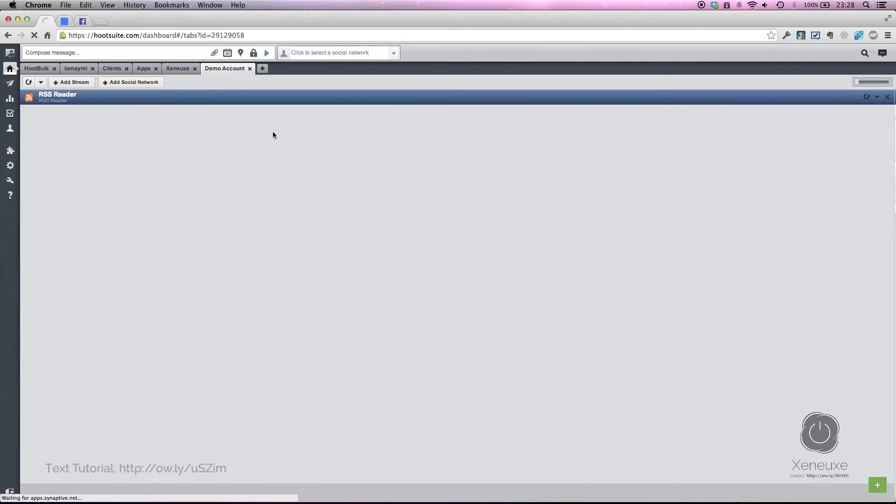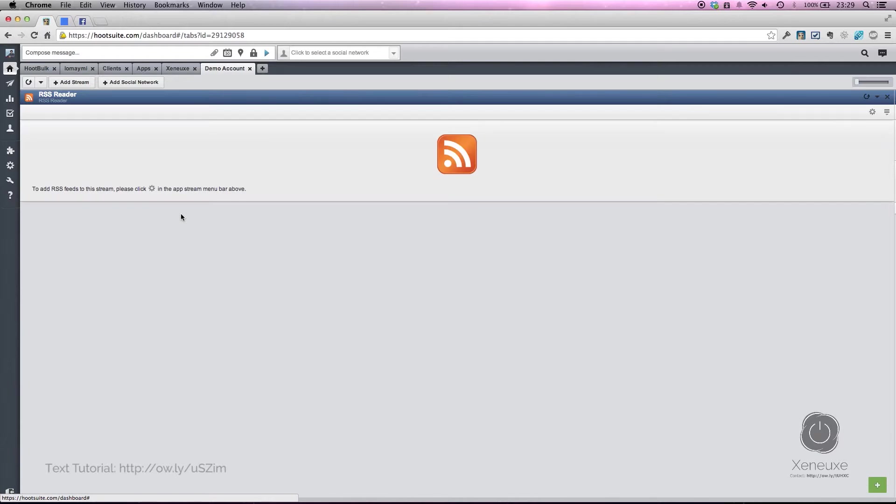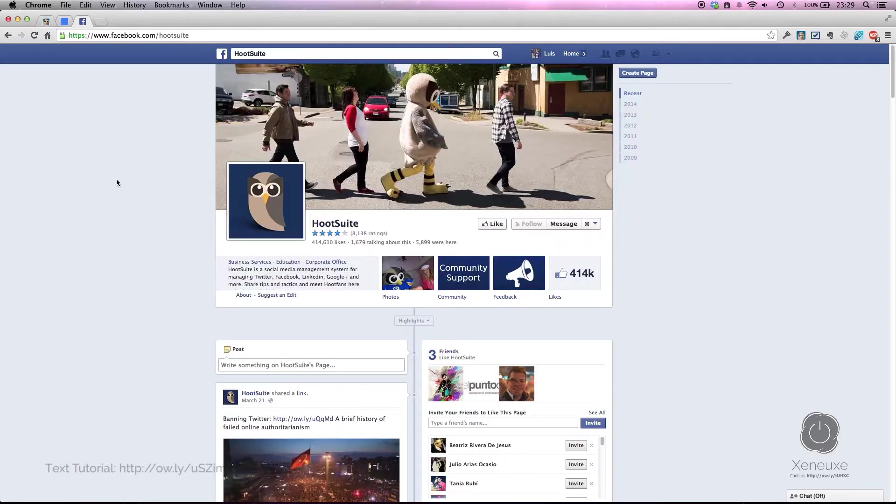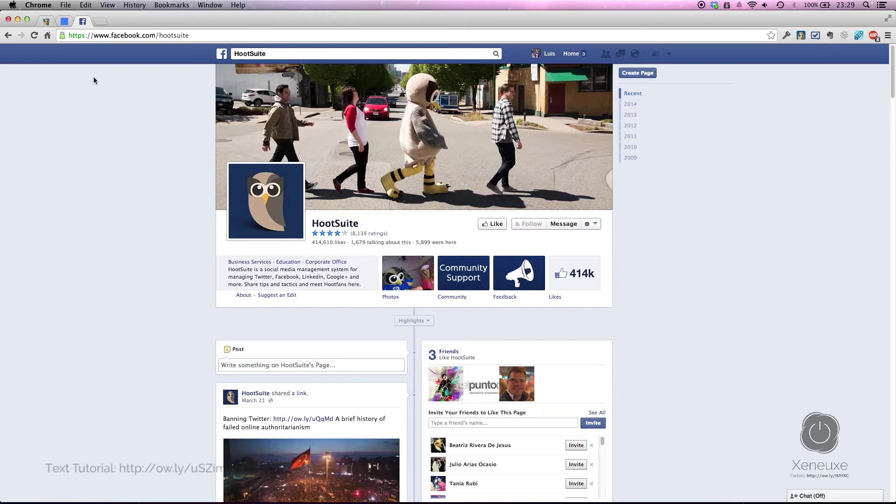Now that I've set up the RSS reader app, I need to decide which Facebook page I want to monitor in Hootsuite. Let's use the Hootsuite Facebook page as our test subject. All you need is the URL that appears up here.